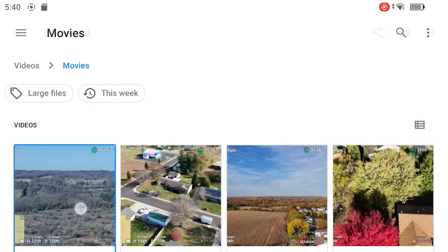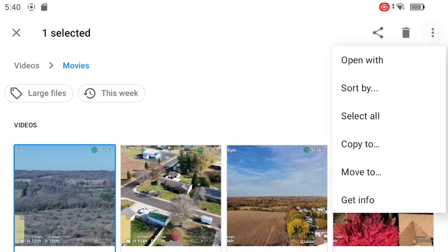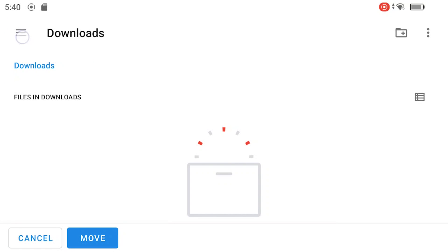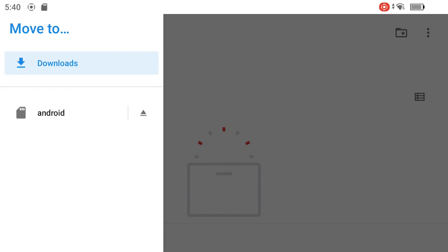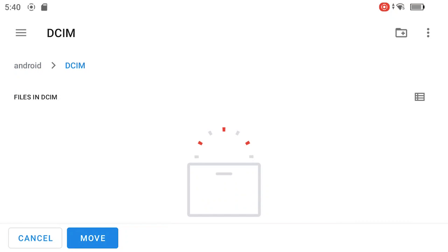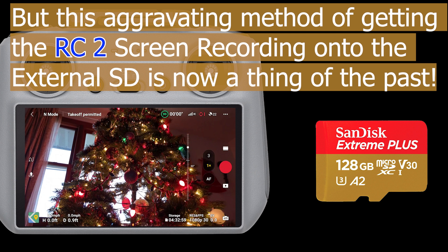Demonstrating with another screen recording, you tap on the three dots and select Move To. Then you navigate back to the SD card or Android, and choose where you want to move the recording. In this example, the DCIM folder. Tap Move, and the screen recording will be transferred to the external SD card.